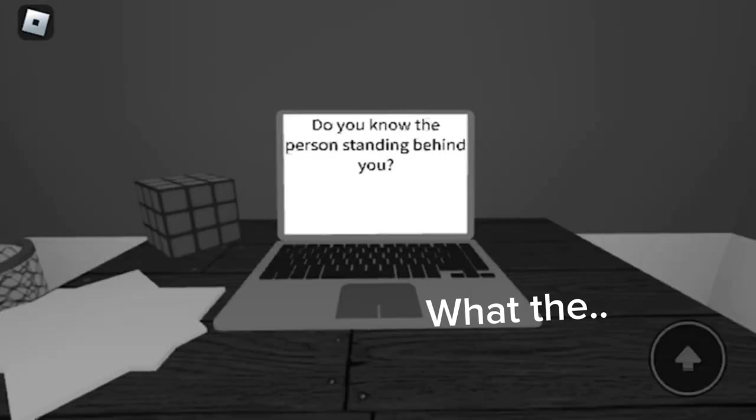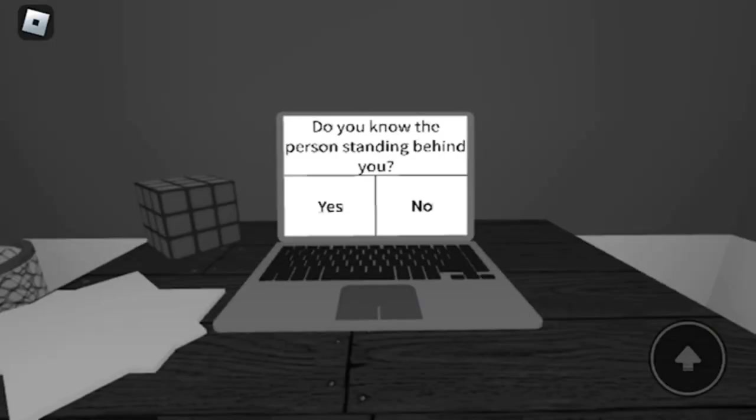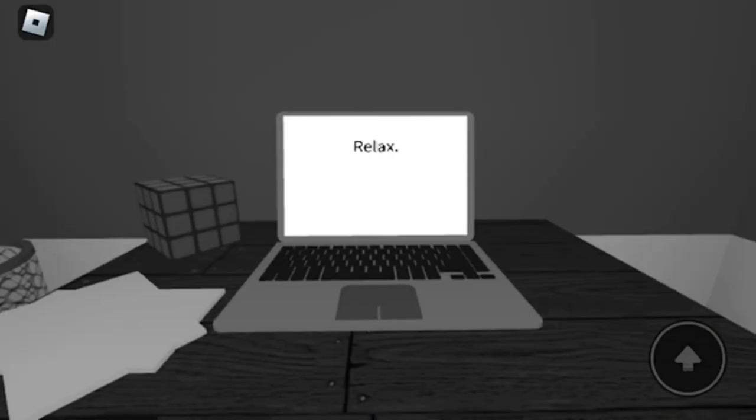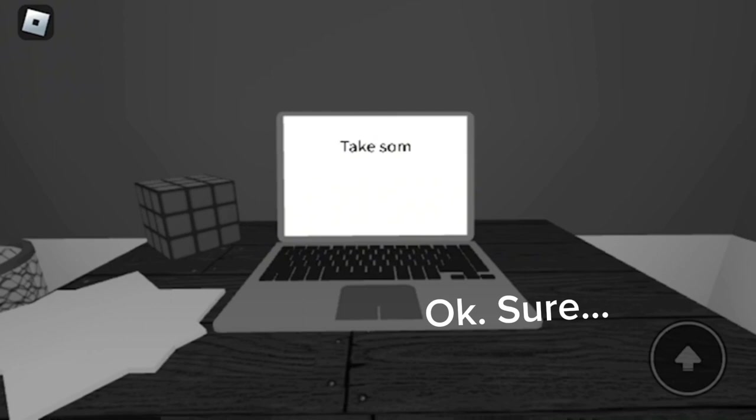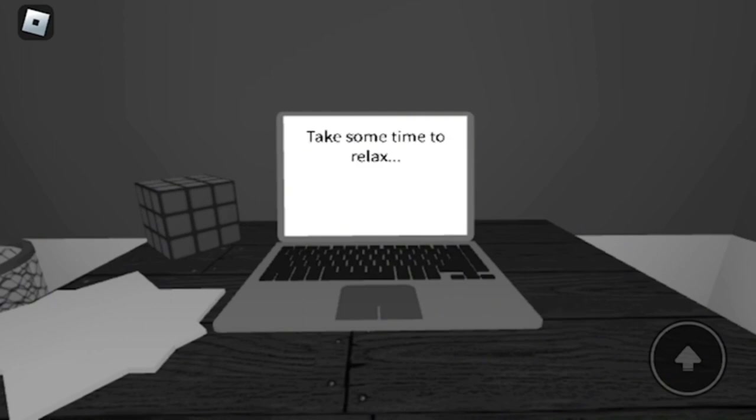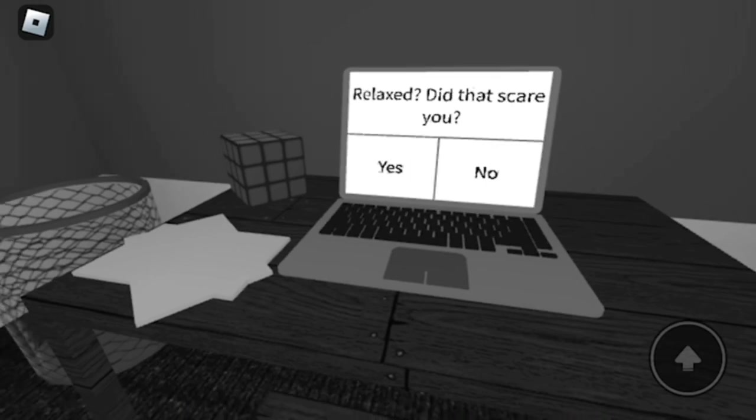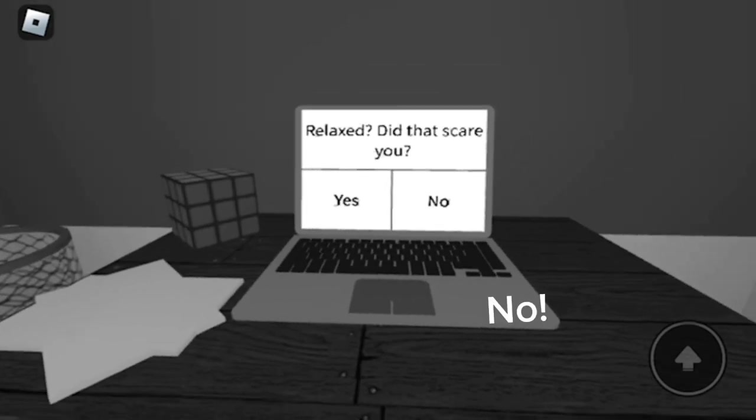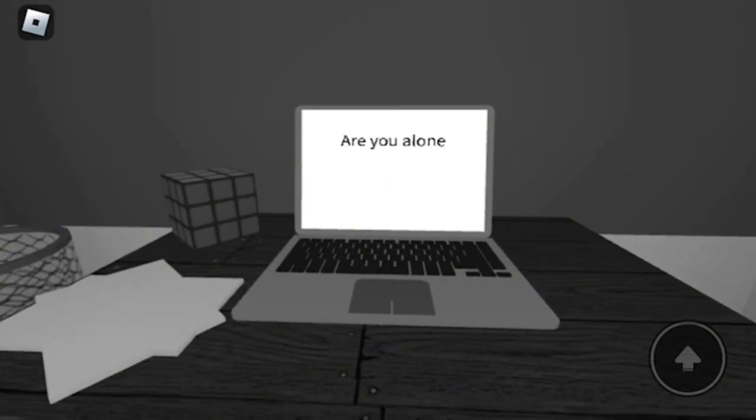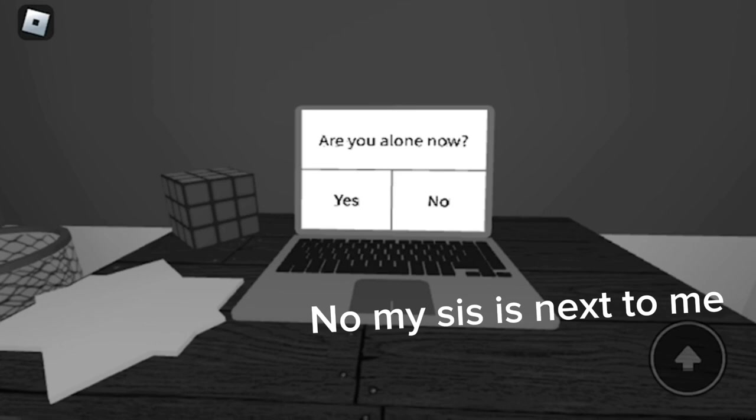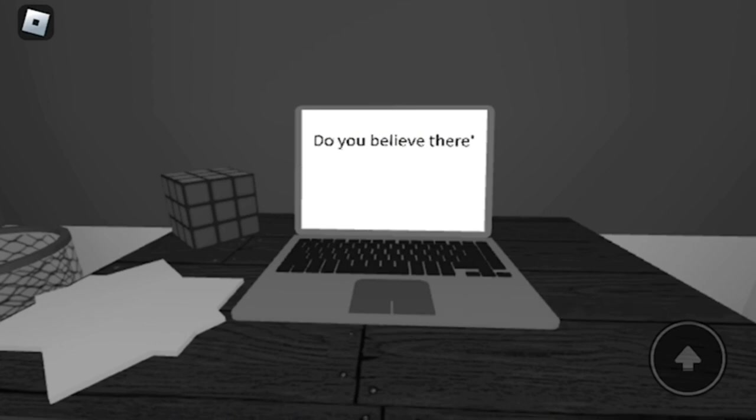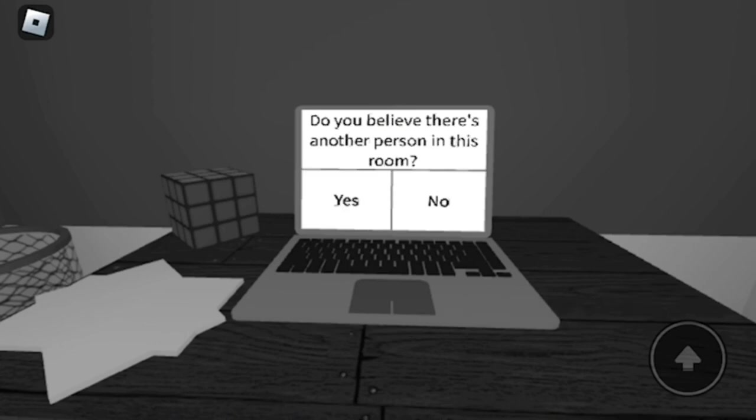What the? Okay, sure. No. No. No, my sis is next to me. No.